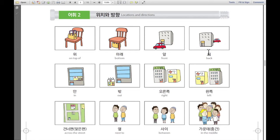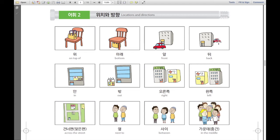그리고, 이것은 뒤 — back, behind. In Korean, it is 뒤. 차는 빌딩 뒤에 있습니다. The car is behind the building.